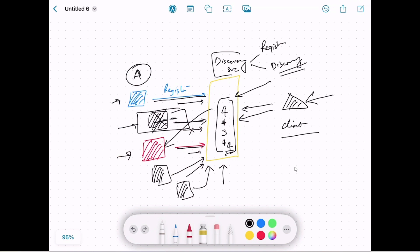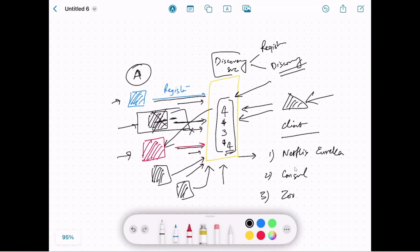Now that we understand the concept of service discovery and the role of the discovery service, let's talk about some available solutions. Number one is Netflix Eureka, the second is Consul, and the third is Zookeeper — these are the popular solutions people use to implement a discovery service. In the next video we will see how to use Netflix Eureka to implement a discovery service. I hope you understand the problem statement and the role of service discovery.